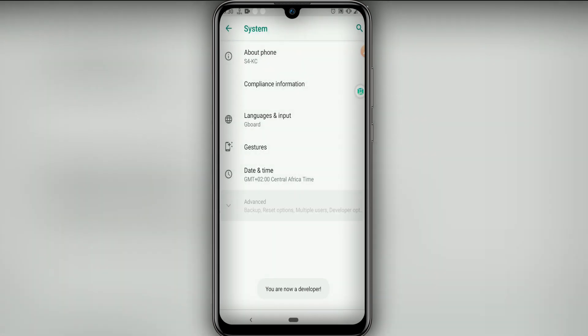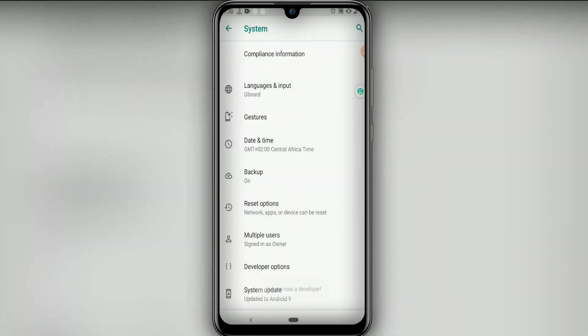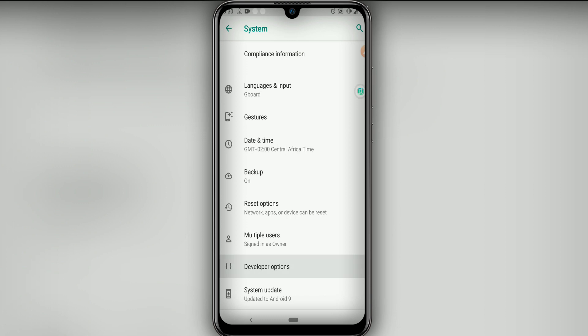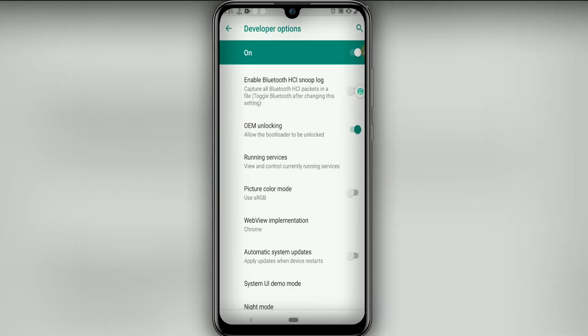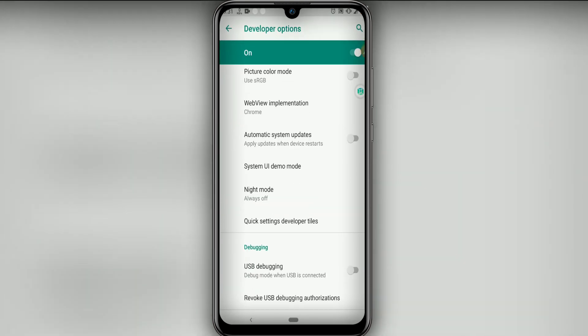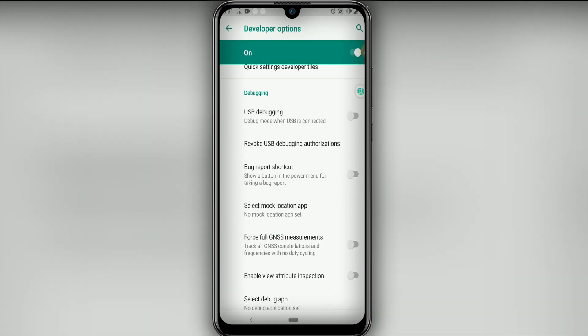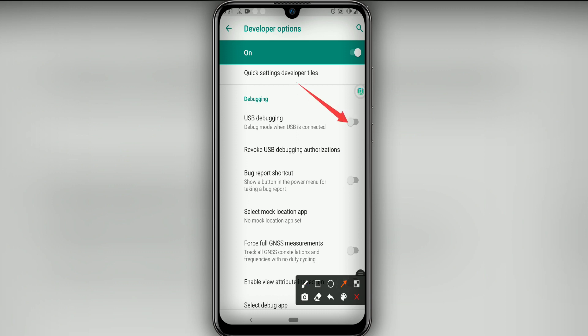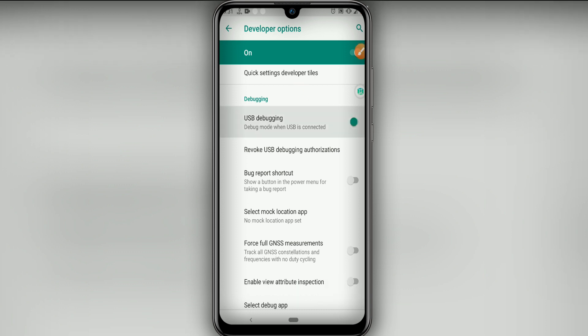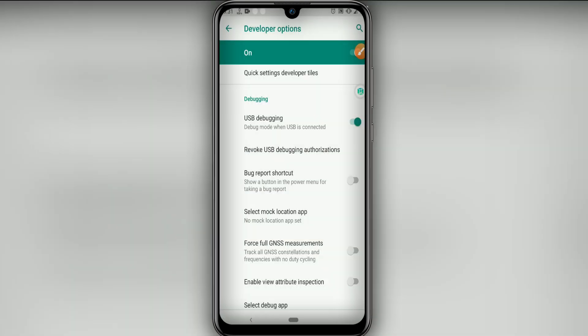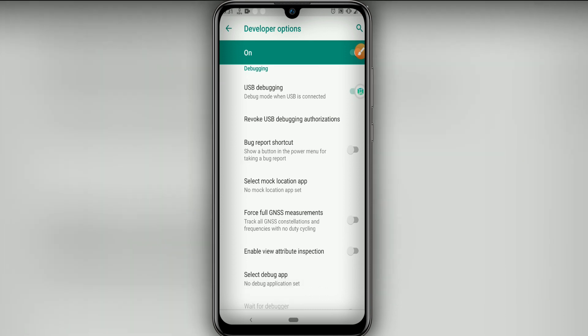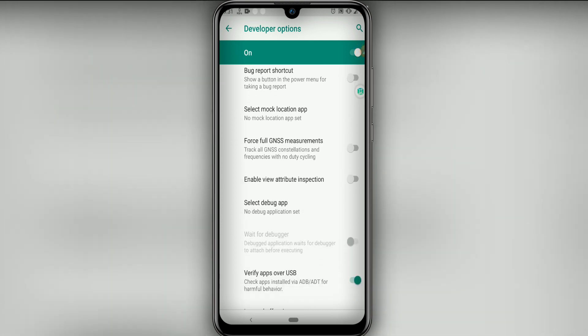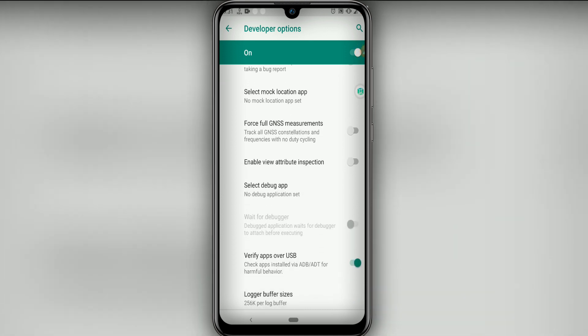Let's return one time and now we're going to click on Developer Options. Let's make some changes starting with USB Debug Mode, enable it and click OK if it asks. Now it's time to click on Force Full GNSS Measurements.